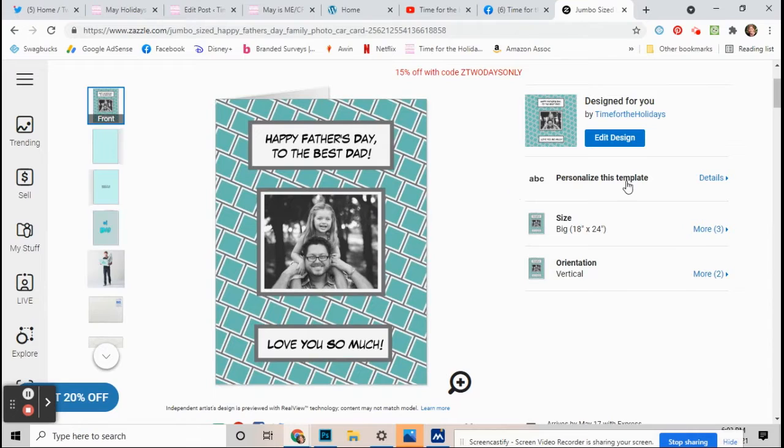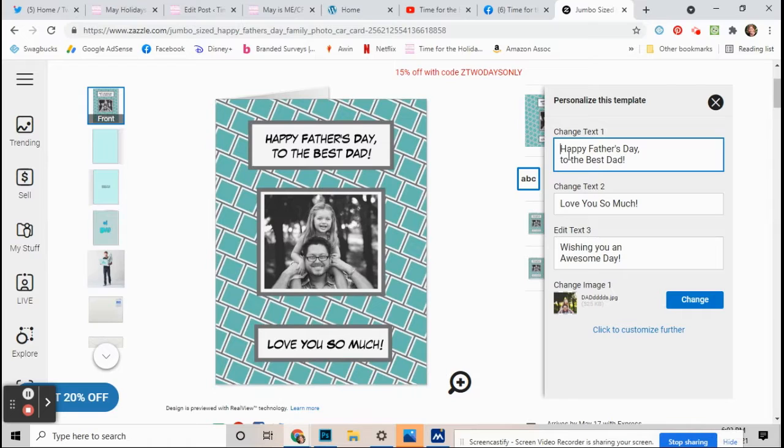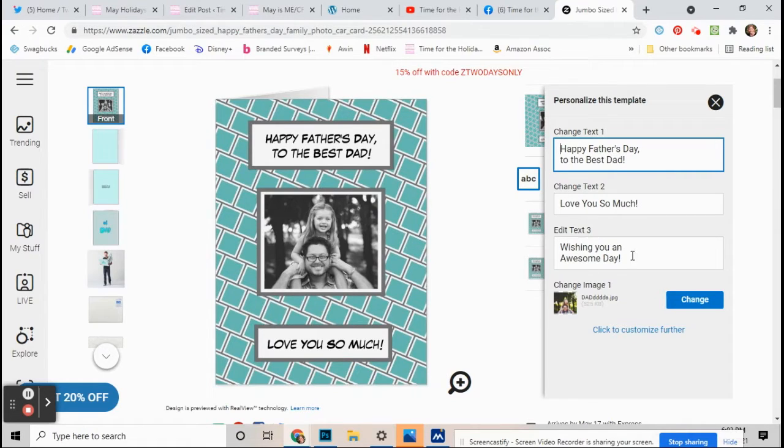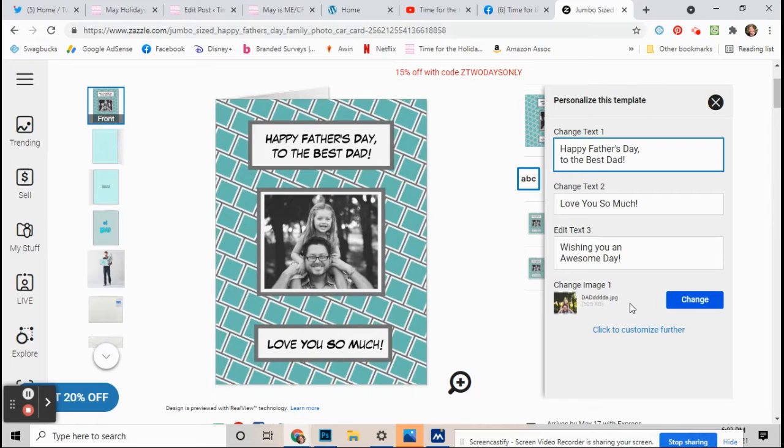When you see this card, all you have to do is click on personalize this template. Now see where all this text is? You can change all the text that's on the card right there by changing those words. First, let's go to the image.